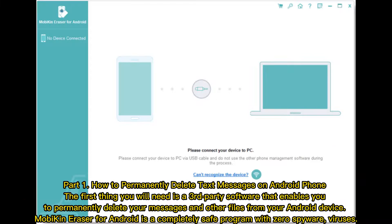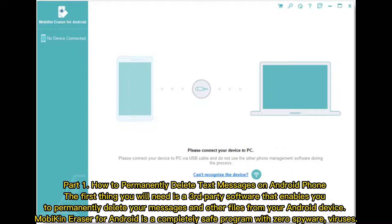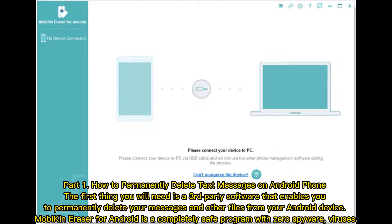Part 1: How to permanently delete text messages on Android phone. The first thing you will need is a third-party software that enables you to permanently delete your messages and other files from your Android device. MobiKin Eraser for Android is a completely safe program with zero spyware viruses.